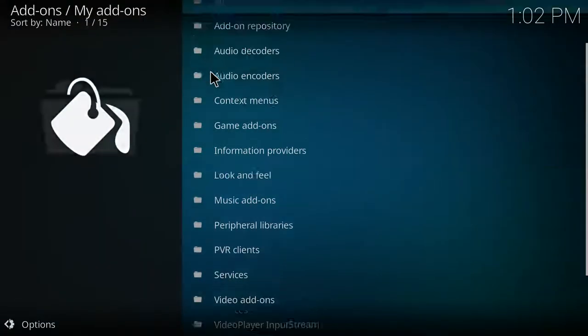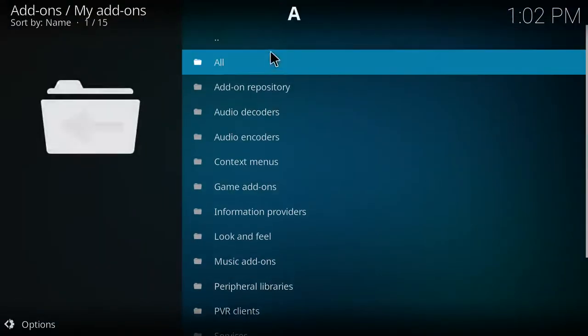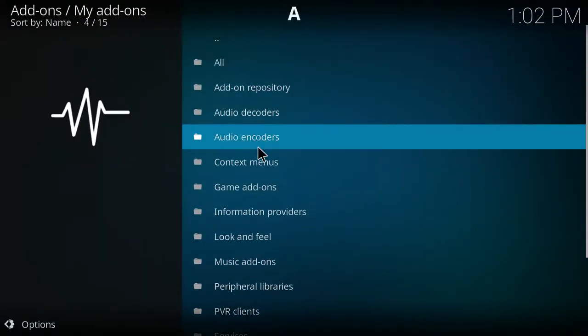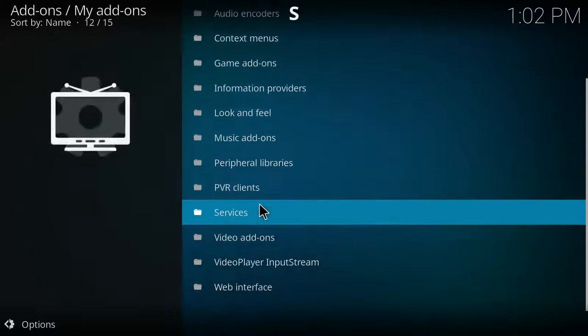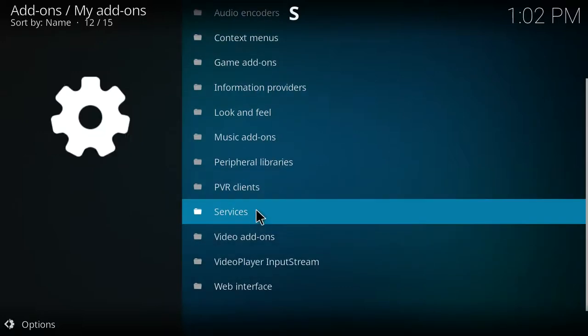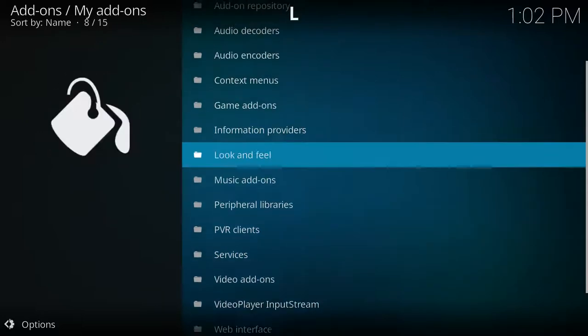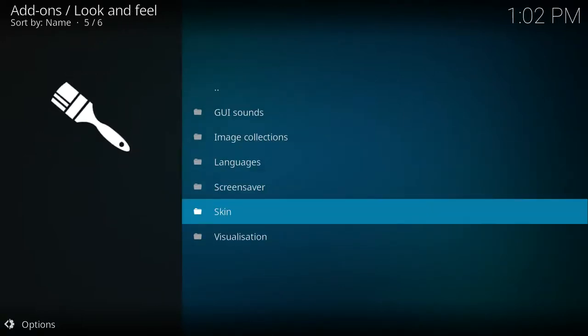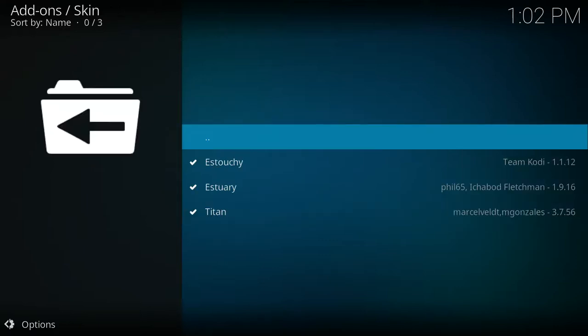After that, you should be brought to the my add-ons area of Kodi. You'll select the look and feel text and then you'll select the skin text.